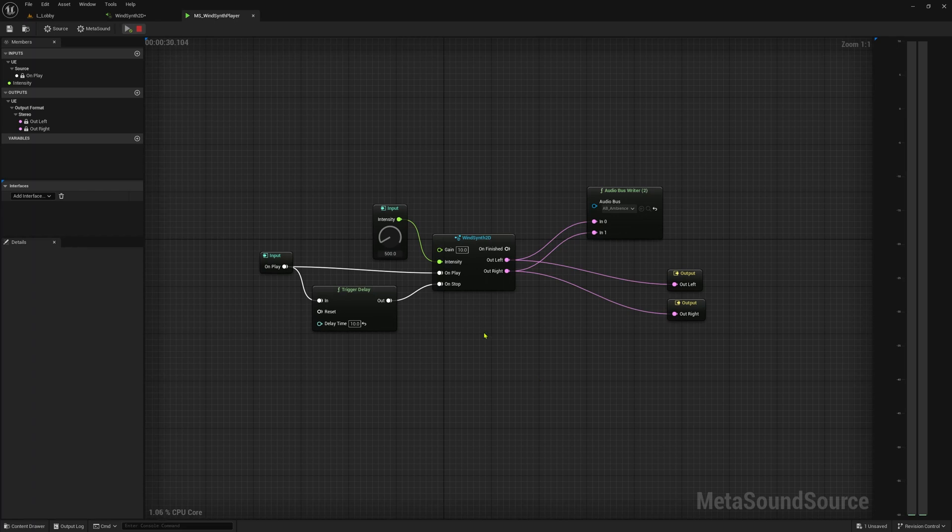Hey you guys, here's a quick demo of how I created simple but realistic wind sounds in Unreal Engine 5.